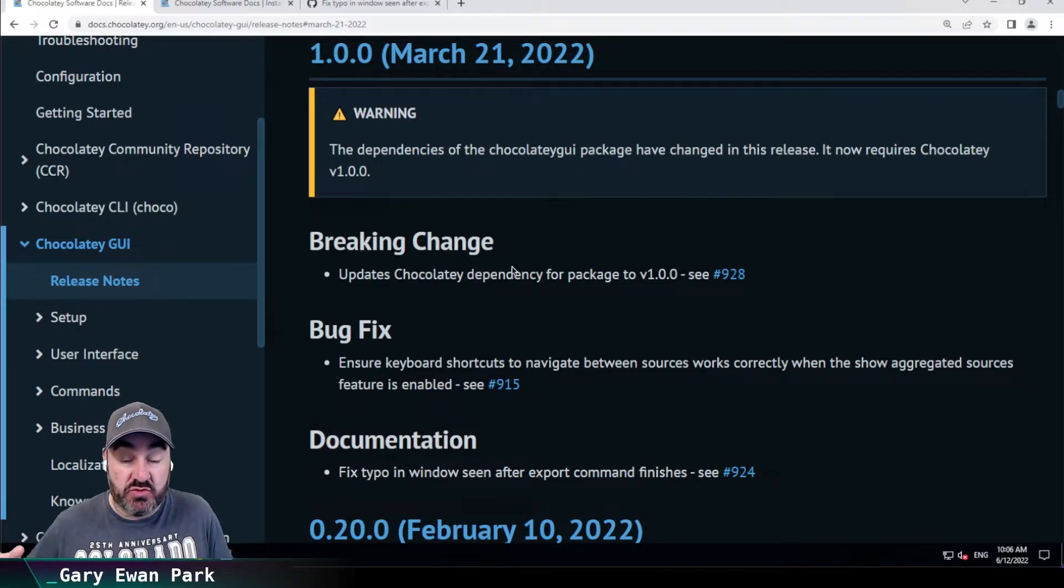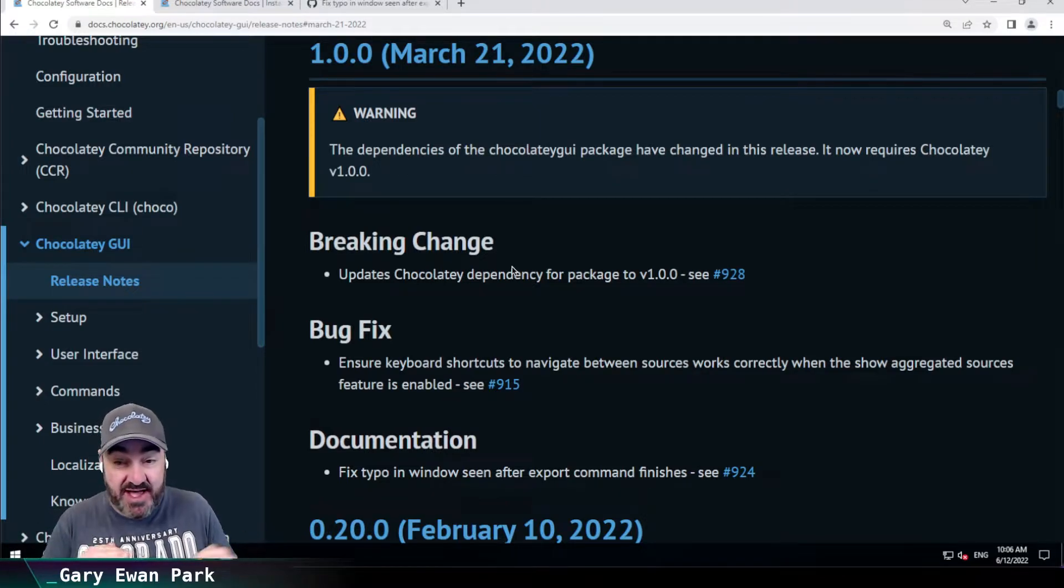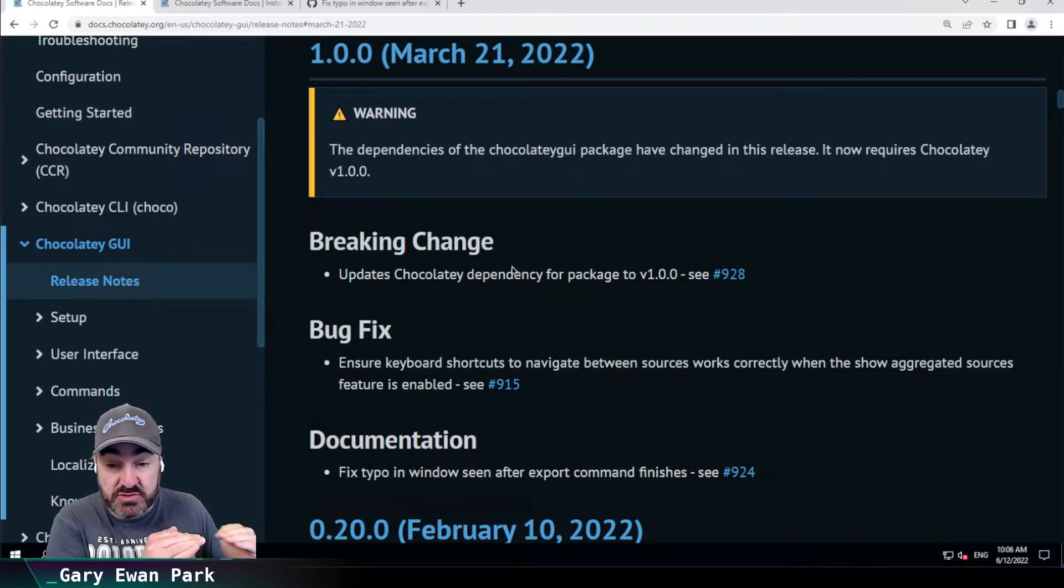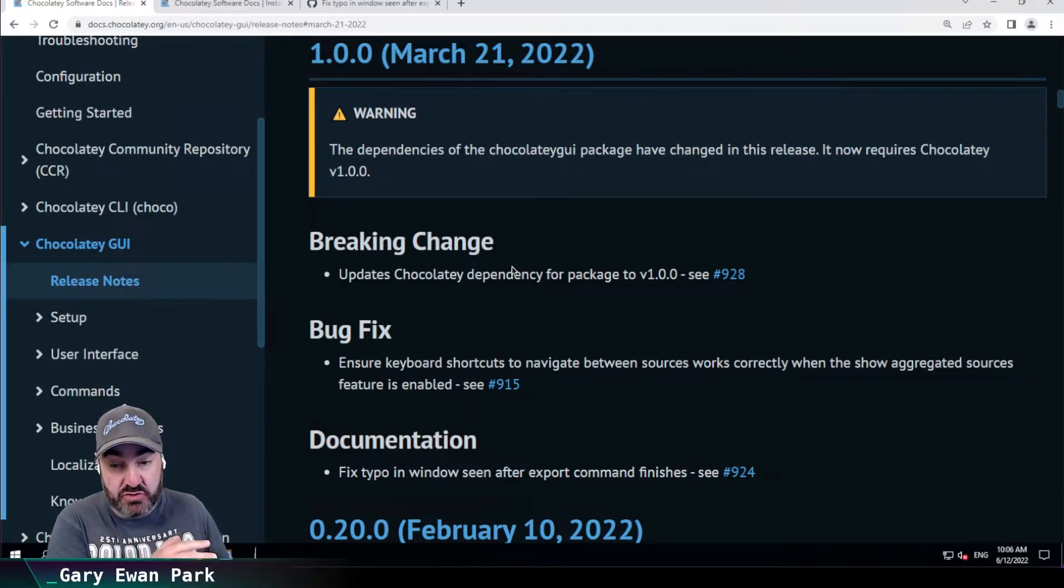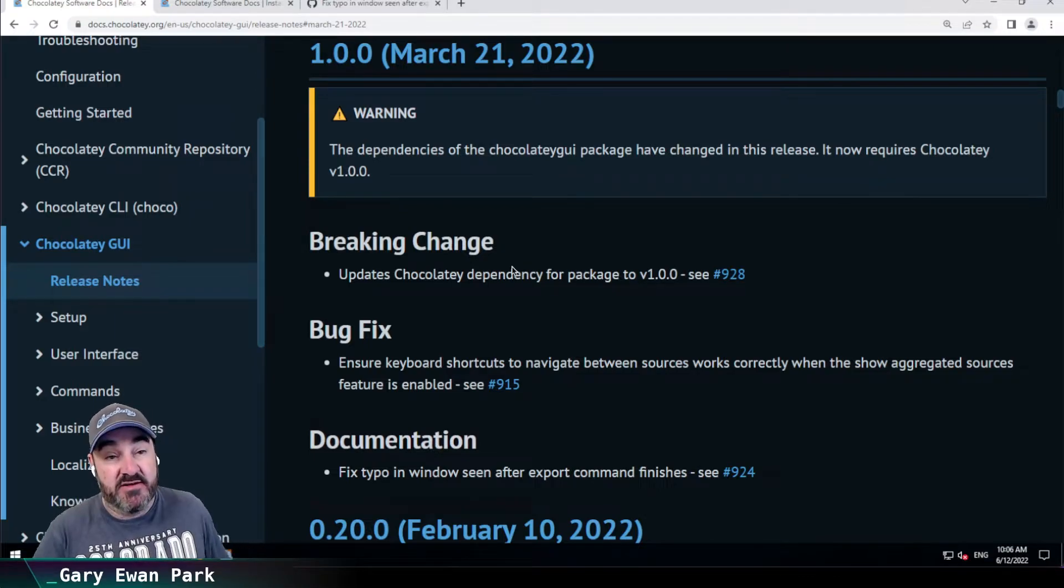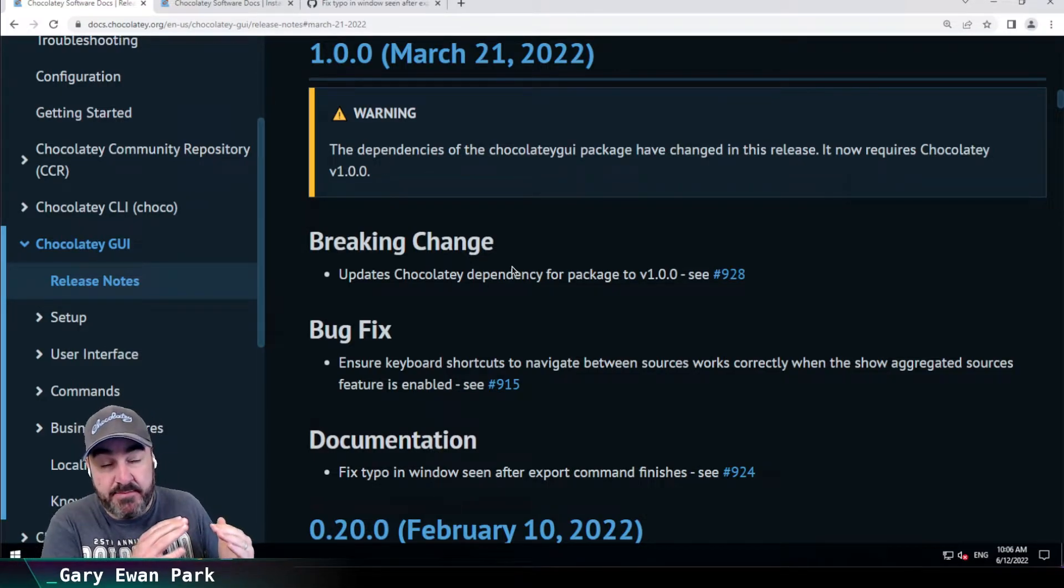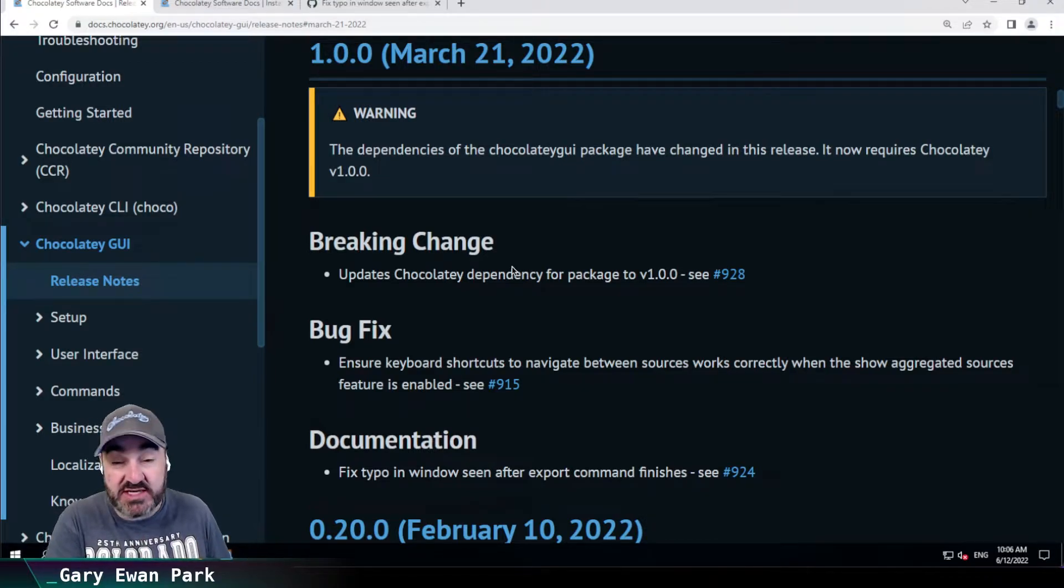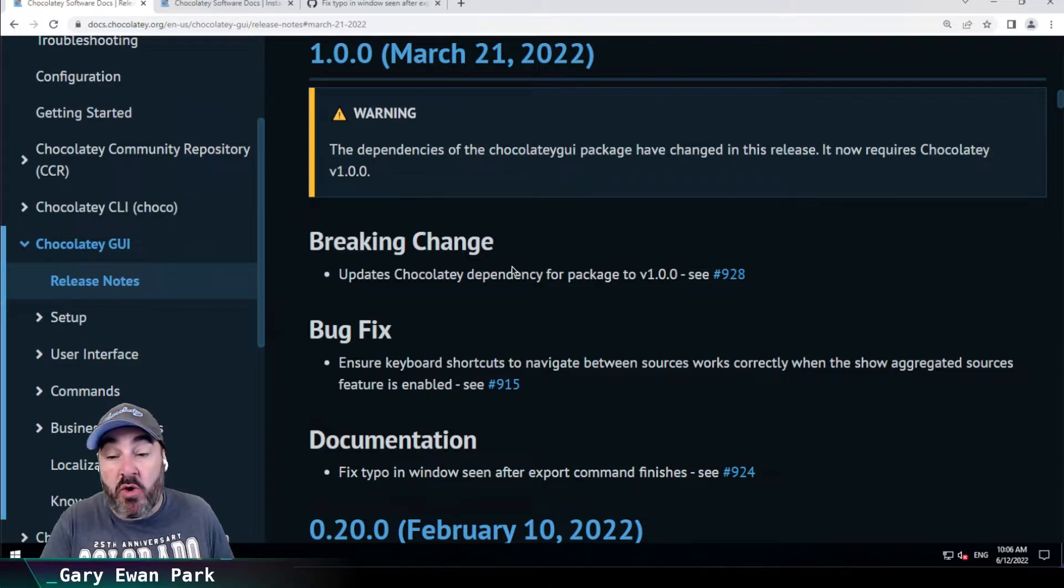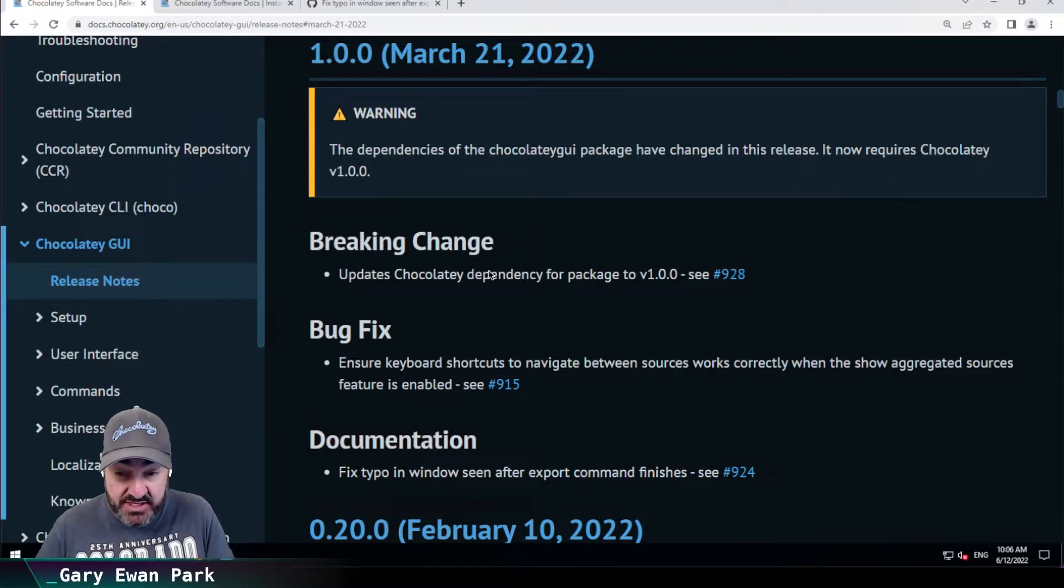Anytime the package dependencies of a package change, we do regard that as a breaking change because there's work that needs to happen potentially on a system to ensure that those dependencies are met. Now, Chocolatey itself will ensure them, but those third-party dependencies, for example, if it's a .NET framework bump, may need to be sanctioned by folks within your organization or your own requirements as well. So that's why we're calling it out as a specific breaking change.